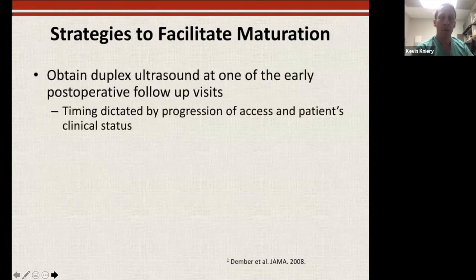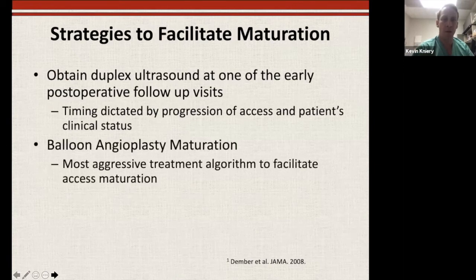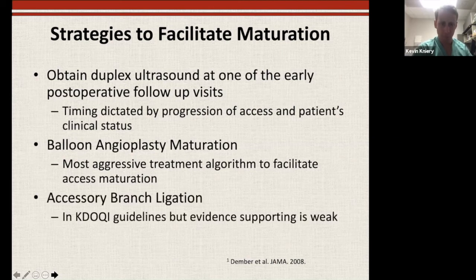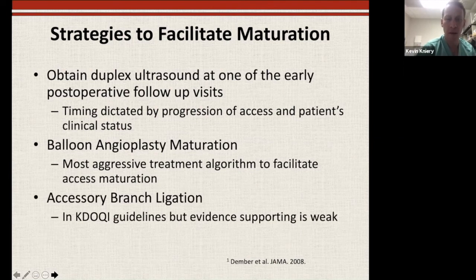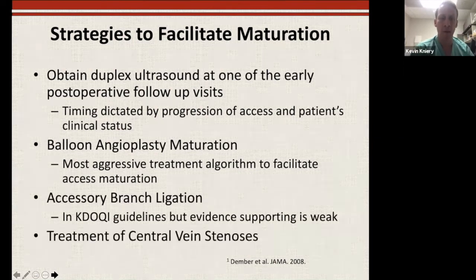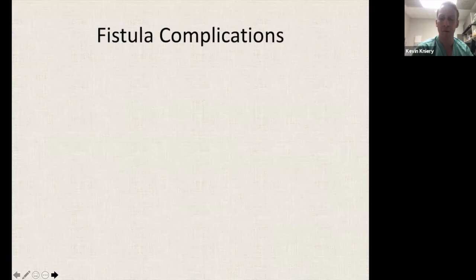Ways to facilitate maturation: follow with ultrasound; balloon angioplasty — if the vein isn't getting big enough, put big balloons in to help it dilate up; if there are accessory branches taking flow out of the fistula, you can ligate them to keep flow within the fistula; and treat central venous stenosis.